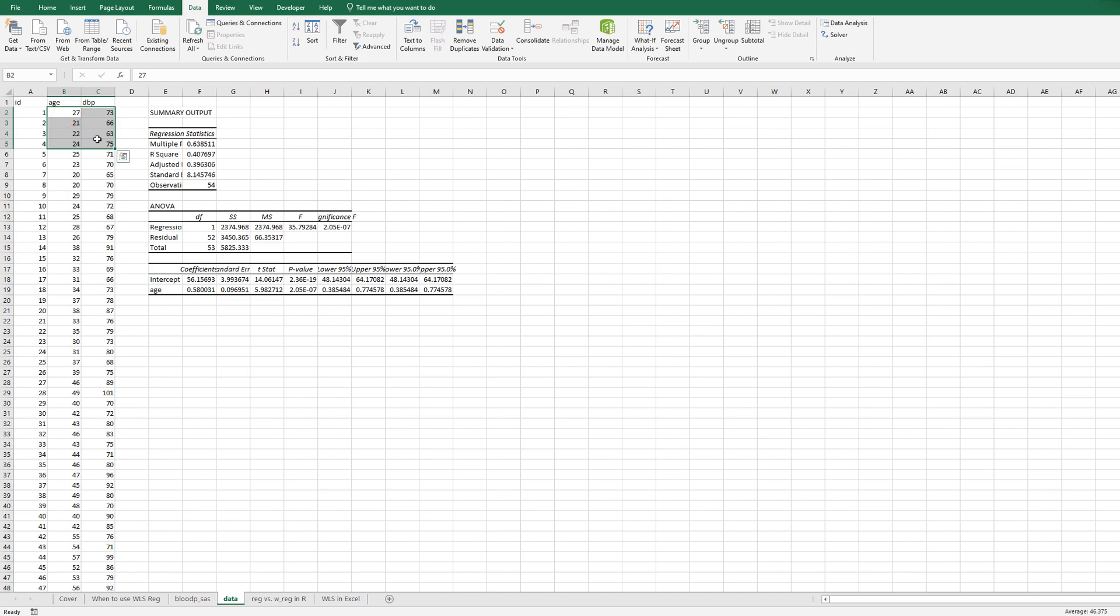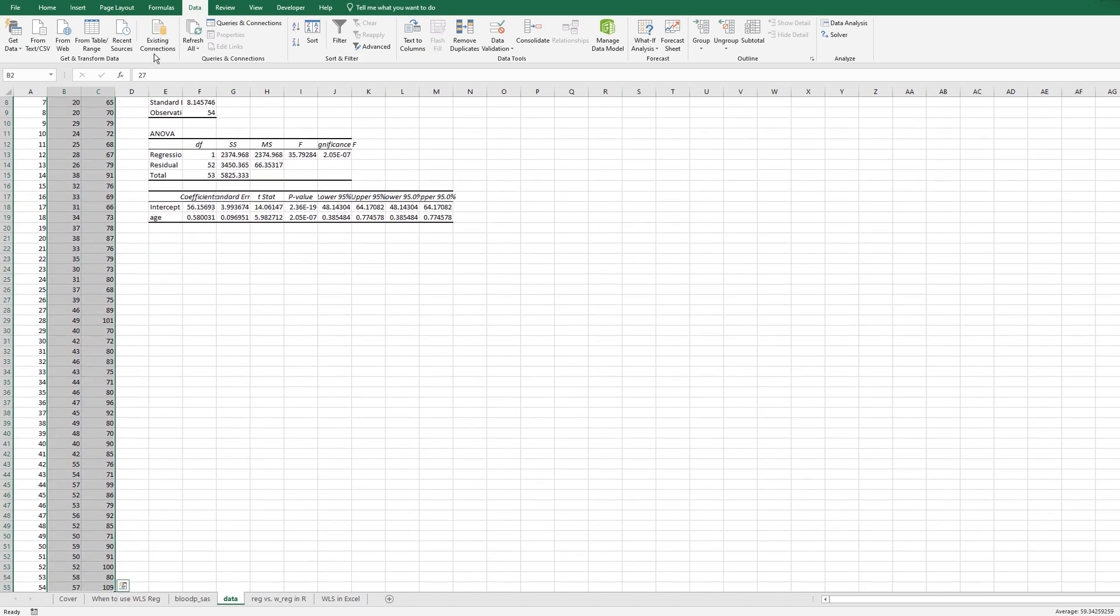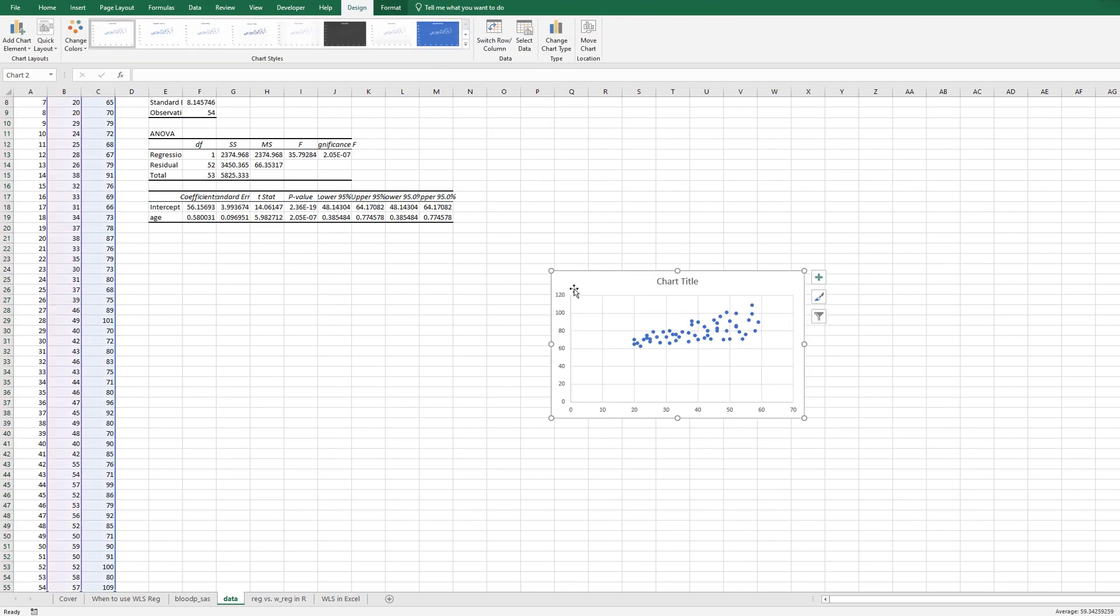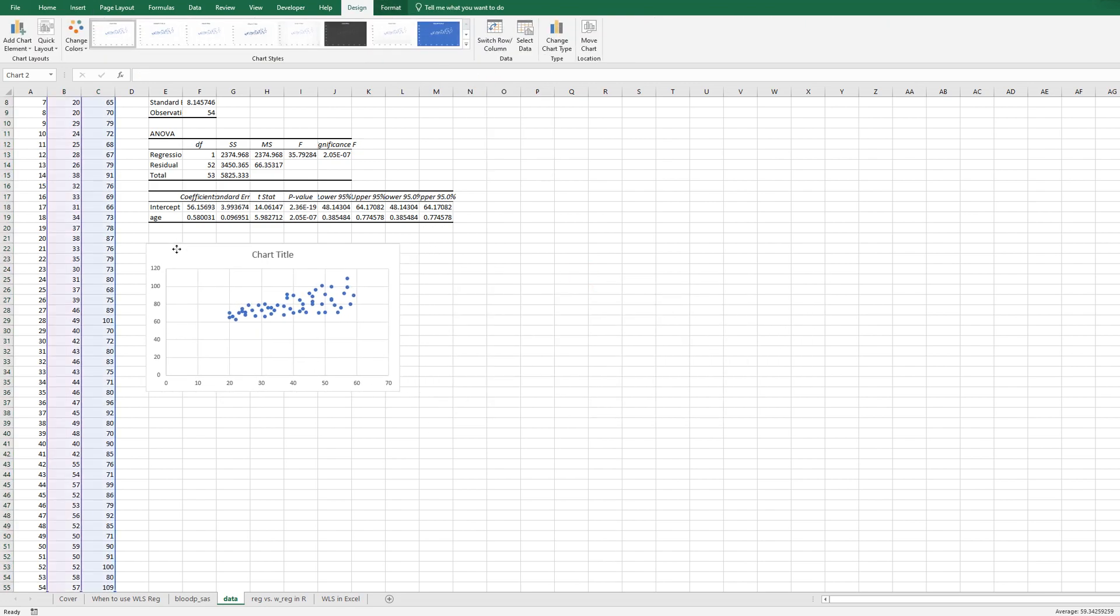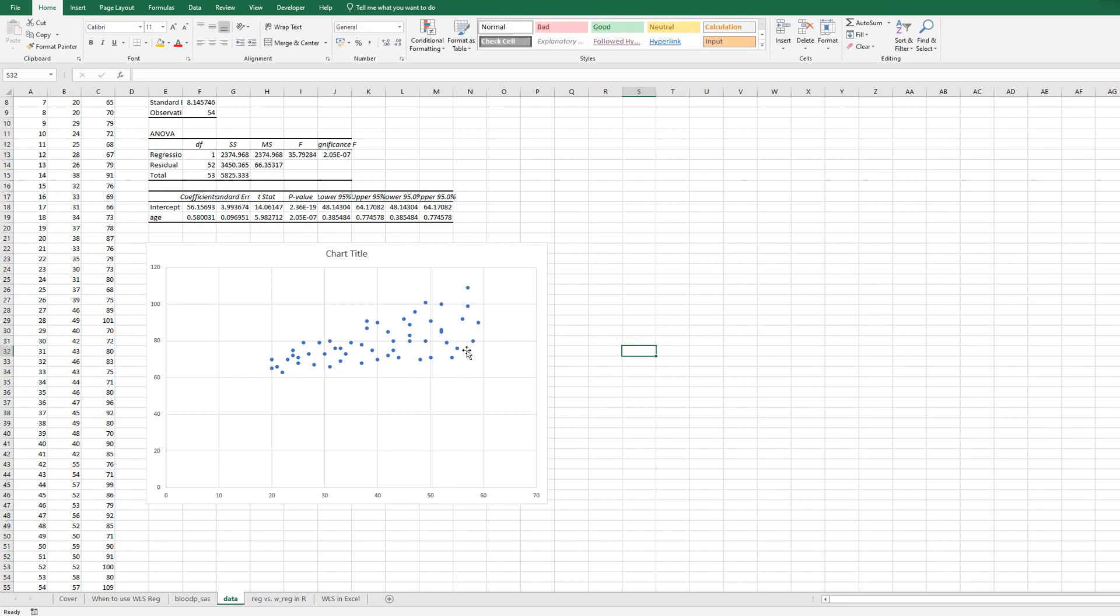Let's draw a scatter plot between age and DBP. As you can see, when we have higher age data, the variation for Y, DBP, is getting larger.